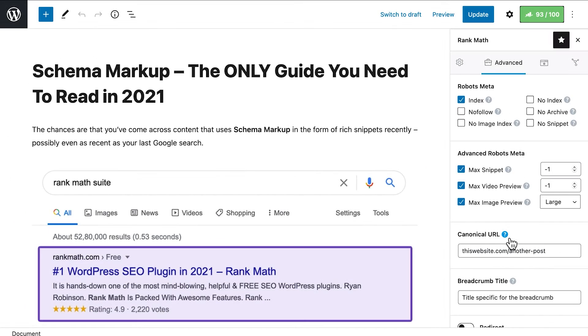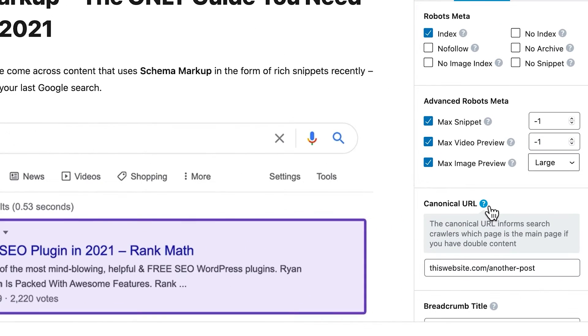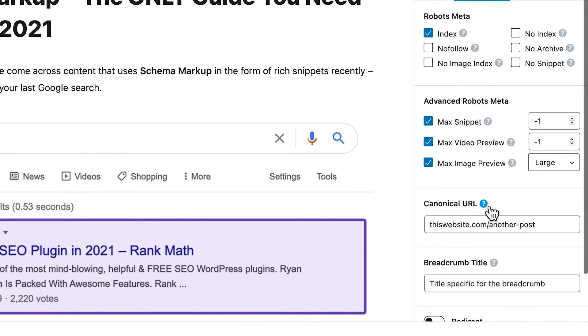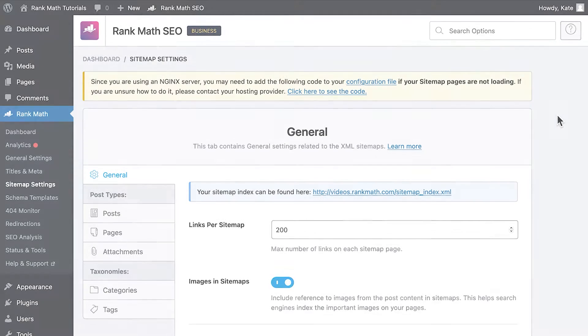Another reason for the URL not being included in the sitemap is if the canonical tag was edited. You can also check that in the advanced tab of Rank Math's metabox while editing your post or page.